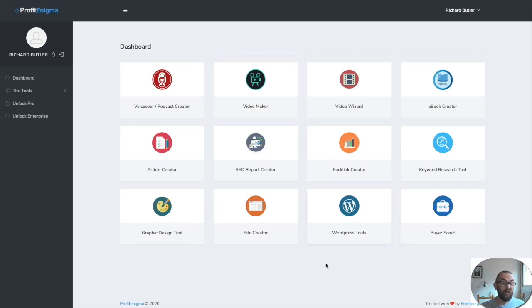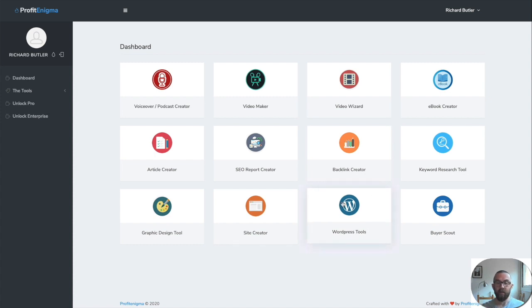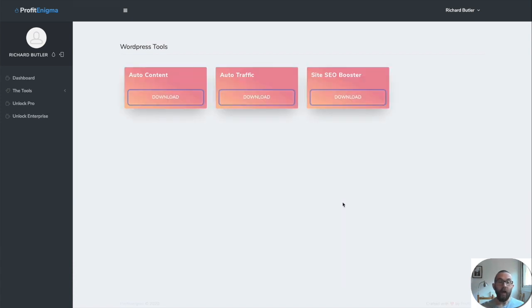So this tool itself, the site creator is worth the $17 straight away. Absolutely. There's no doubt about it. This is worth $17 straight away.